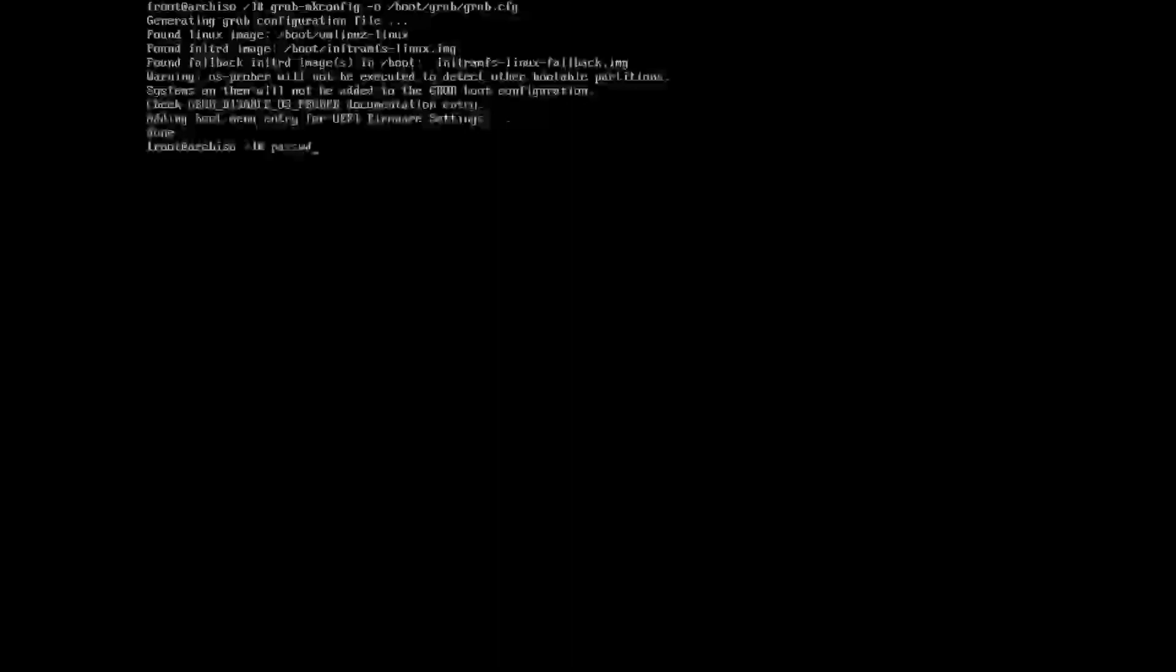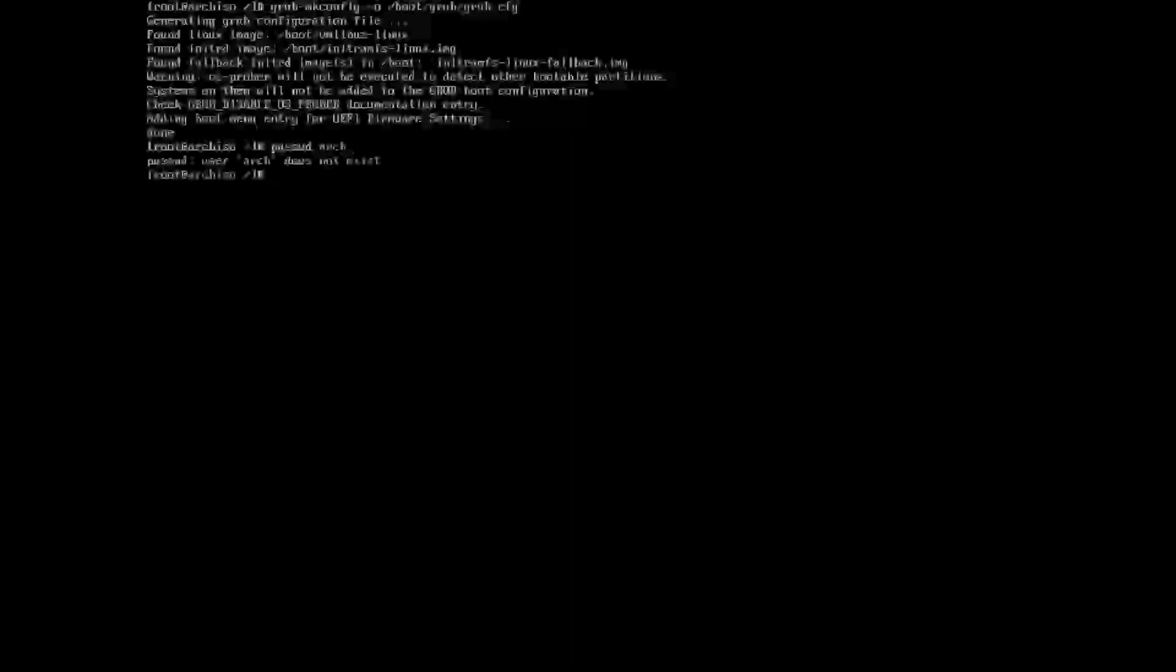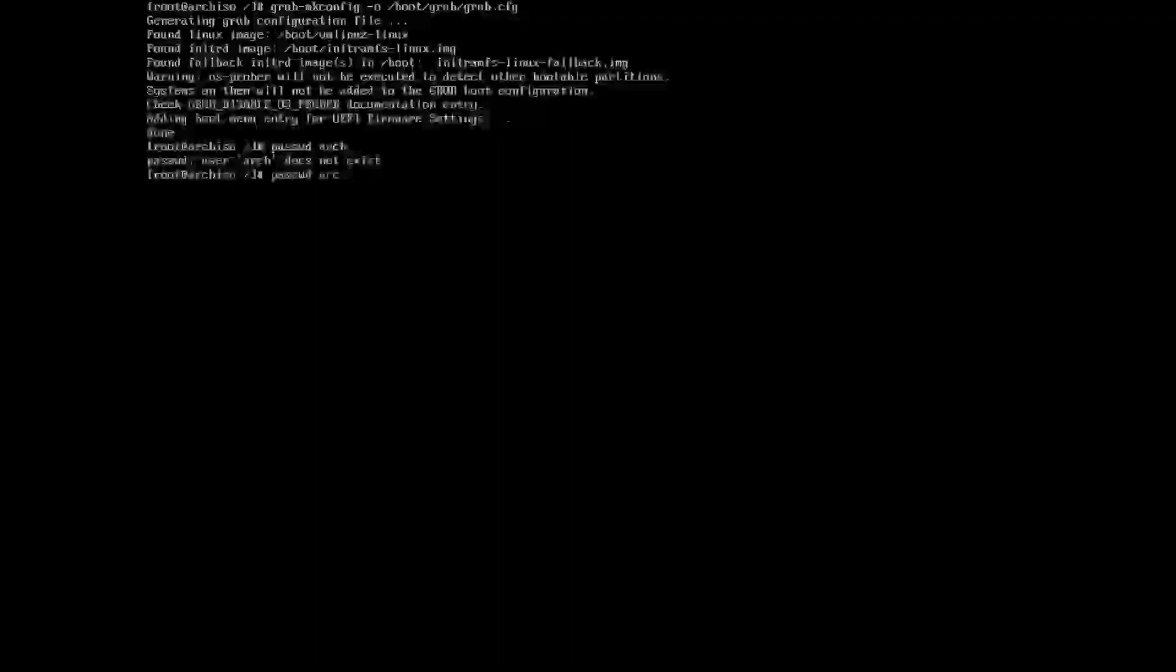Next what we want to do is we want to create a password for arch. I'm just going to call it arch, get it over and done with. Now we need to create our locales file.